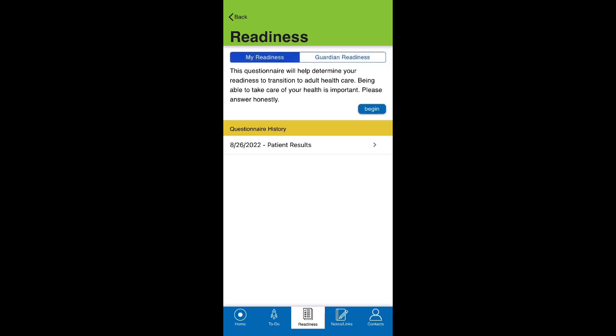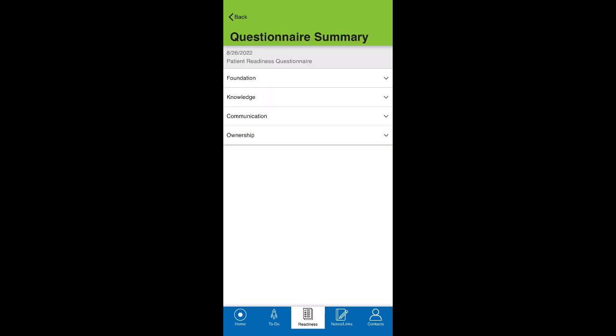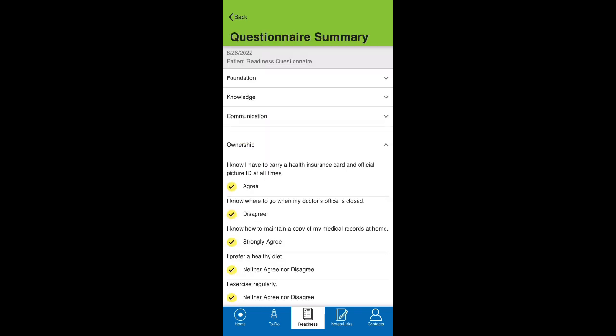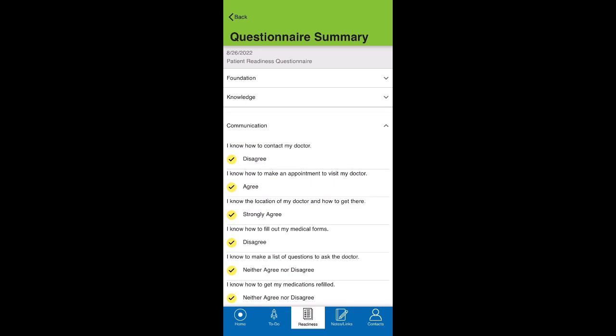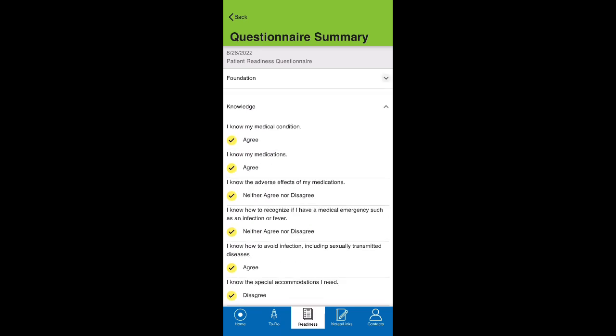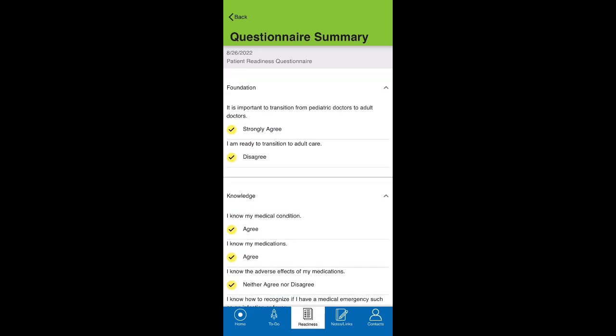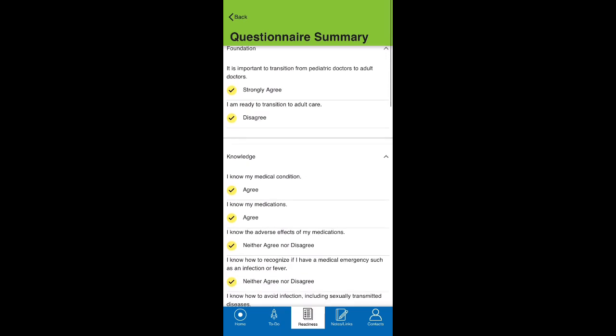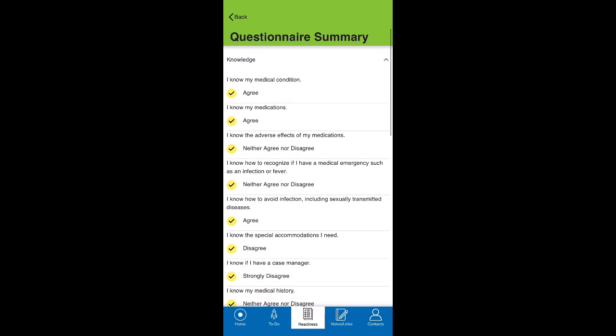Every time you take it, you can access the results under questionnaire history to see your improvement and identify the categories you need the most help with. After, you can visit the corresponding tasks in the to-do list to further your readiness.